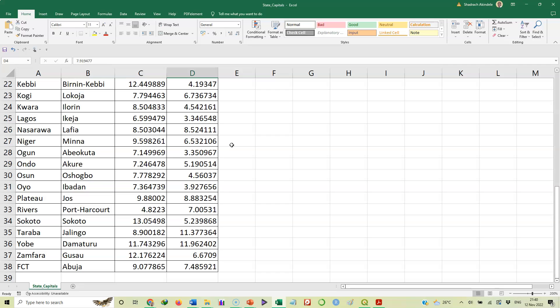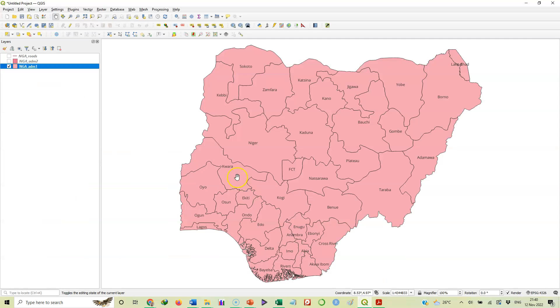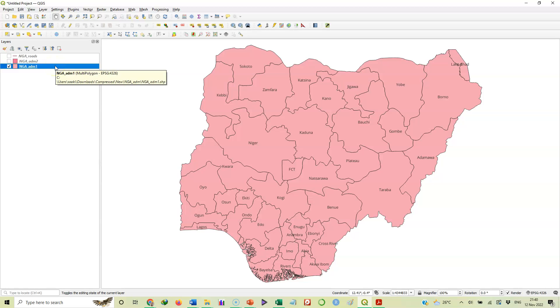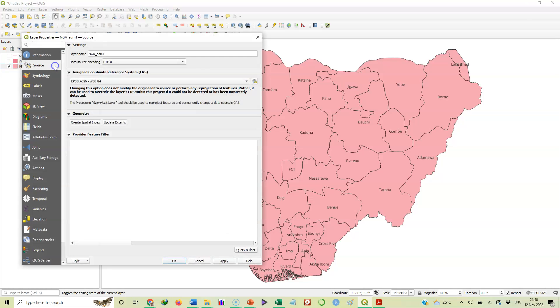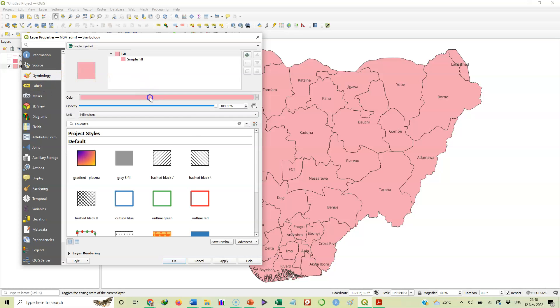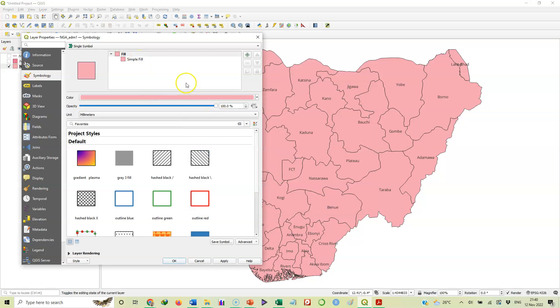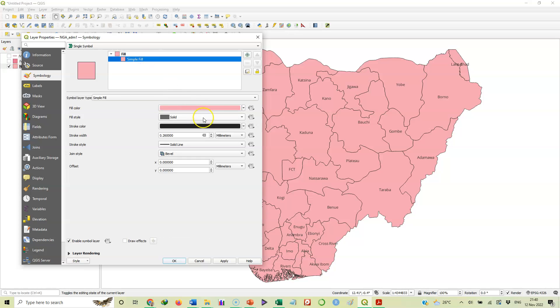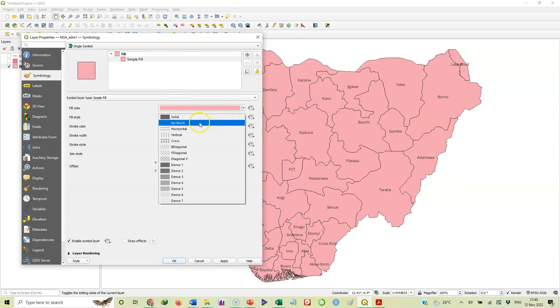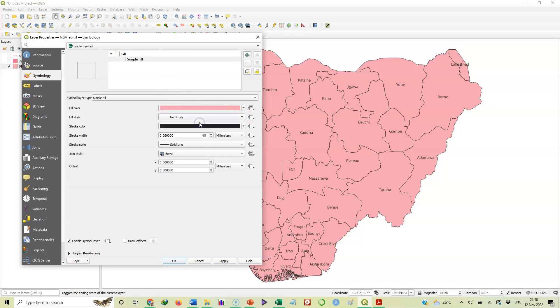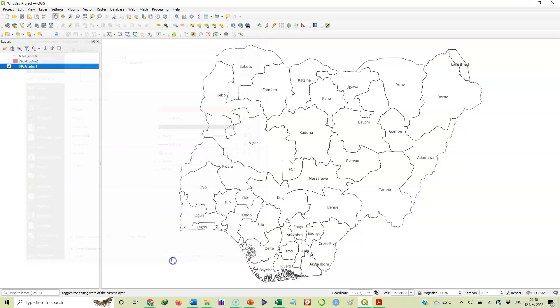So let's open our QGIS back to map of Nigeria. We have map of Nigeria here already that we worked on in a previous video. So for the purpose of this, let's remove the color. So we'll come here to symbology and we'll come to simple fill and we'll say no brush. So that will get rid of the color. Good. So we have it this way.